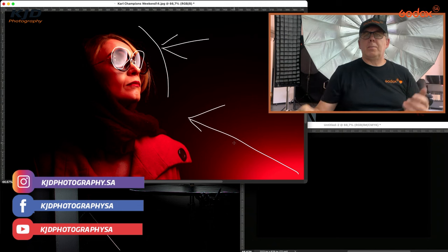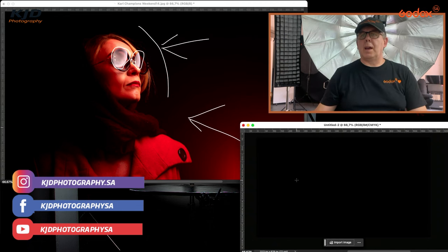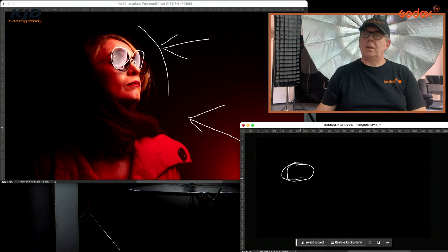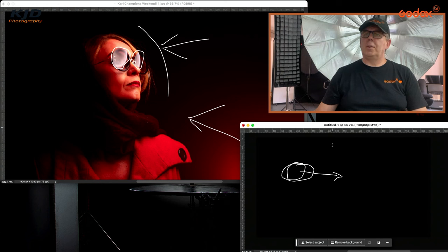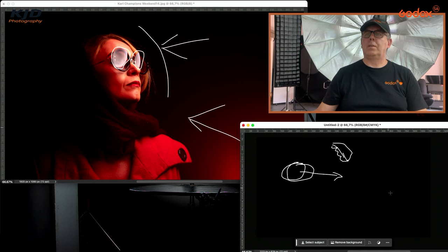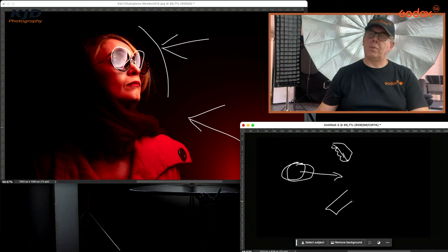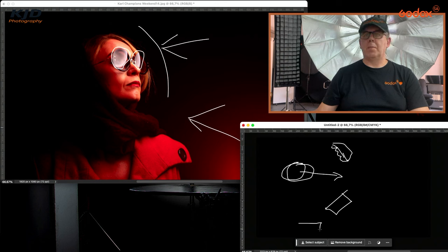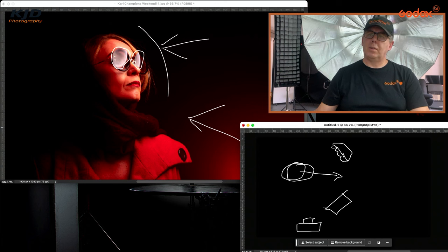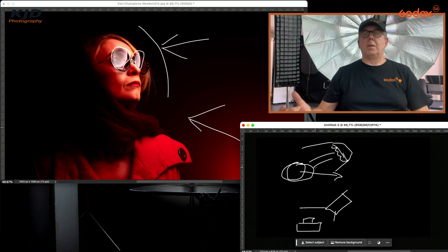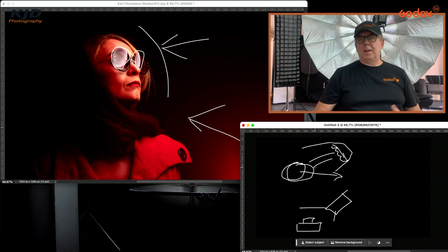So that's literally what we did. If I draw this out, we had the model over here and she was looking towards this direction. We had the beauty dish over here with a diffuser on. Then we had the AD300 Pro with a red gel on the front. I literally had my camera with my 50mm on. The red flare from the AD300 and the beauty dish light coming across there. That's what we did, that's how we lit it.